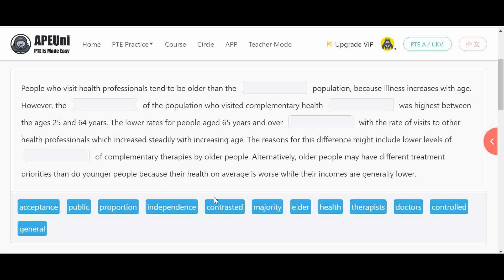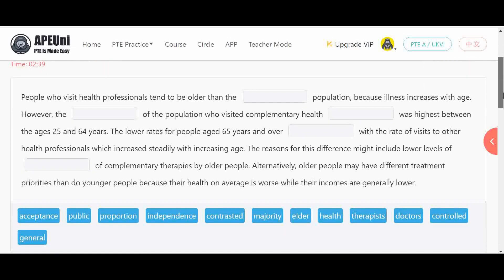First, read all the options because students often get stuck on only the first or last three options. So let's start. The passage reads: 'People who visit health professionals tend to be older than the dash population. However, the dash of the population who visited complementary health dash was highest between certain ages. The lower rates for people aged 65 years and over, with the rate of visits to other health professionals increasing. The reason for this difference might include lower levels of complementary therapies by older people.'